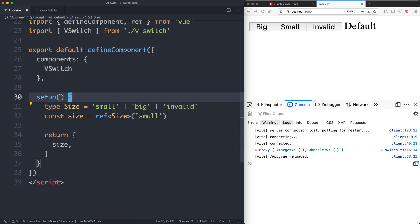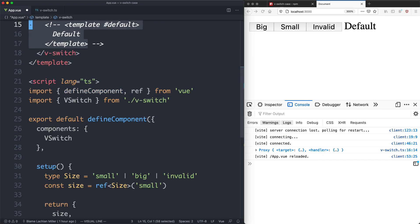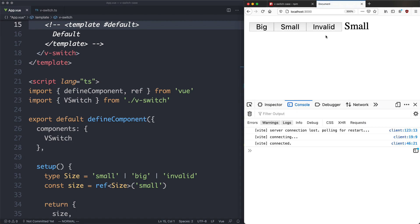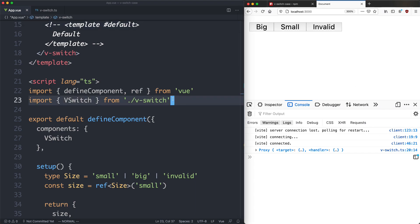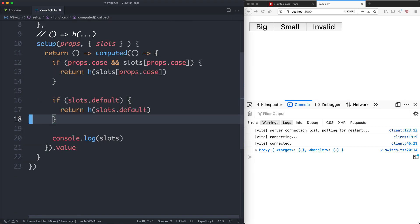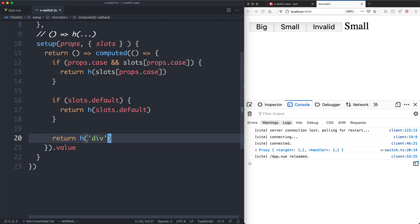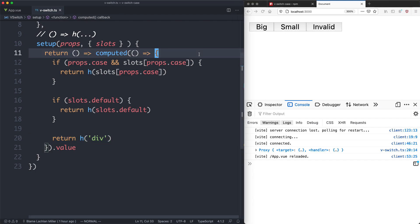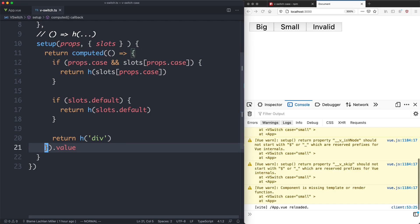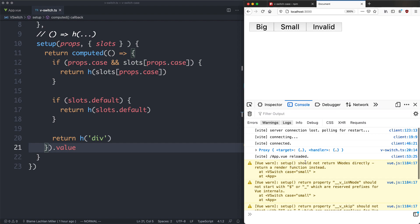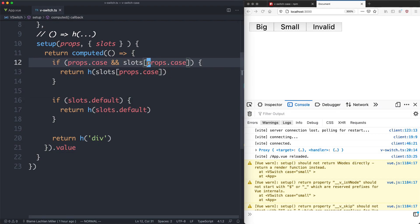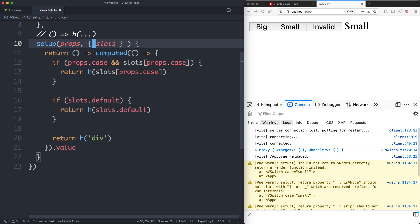Finally, we need to cover the last case where the user doesn't define the default slot. Let's comment it out and see what happens — clicking 'invalid' apparently doesn't cause a warning here, but we should handle this more gracefully. So we add a final check: if neither condition is true, we return a div by default. That's a much cleaner way to handle it. Also, if I delete the wrapping function and save, everything breaks with errors saying we should not return a VNode directly — so we do need to match the correct signature using the wrapping function.